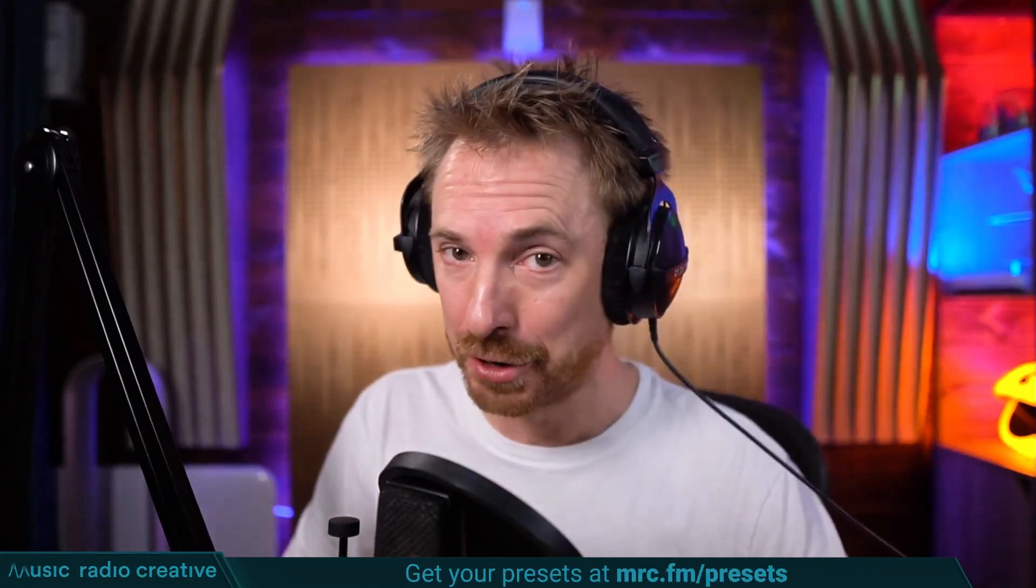Check out my Premiere Pro audio presets. If you're working with dialogue, different microphones, or you need to do some noise reduction in your videos, you need these audio presets. Head over to mrc.fm/presets to download them now.